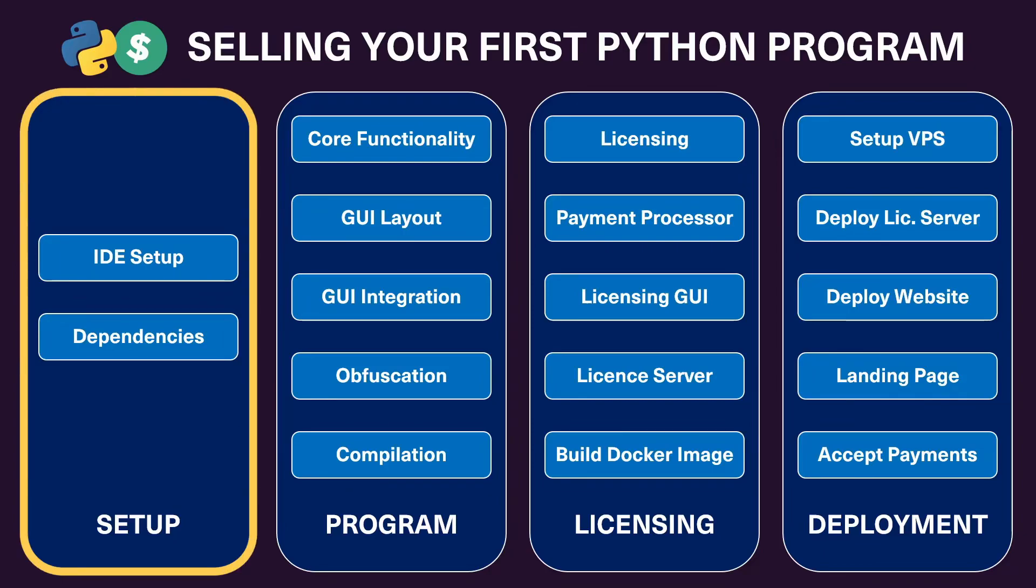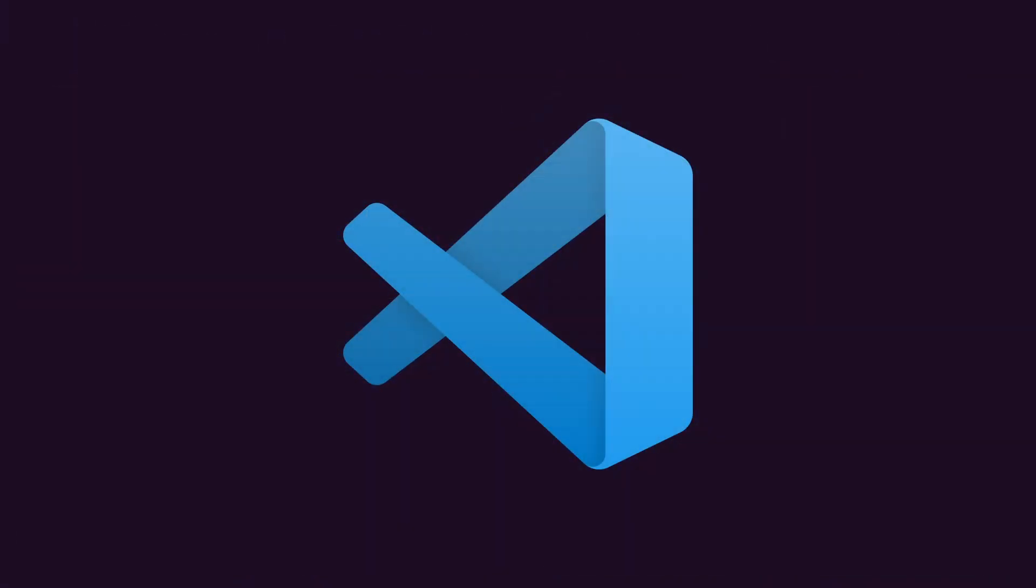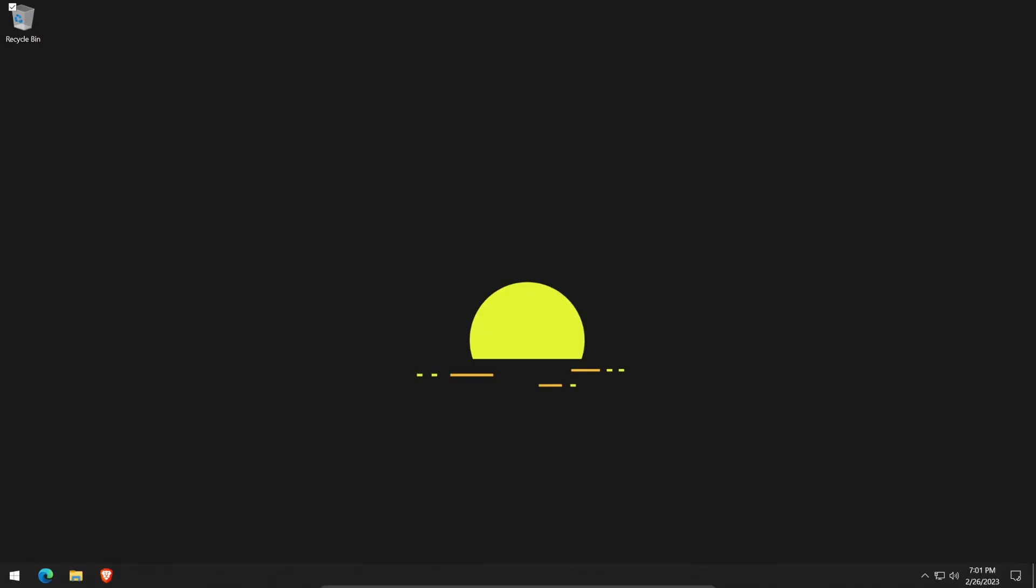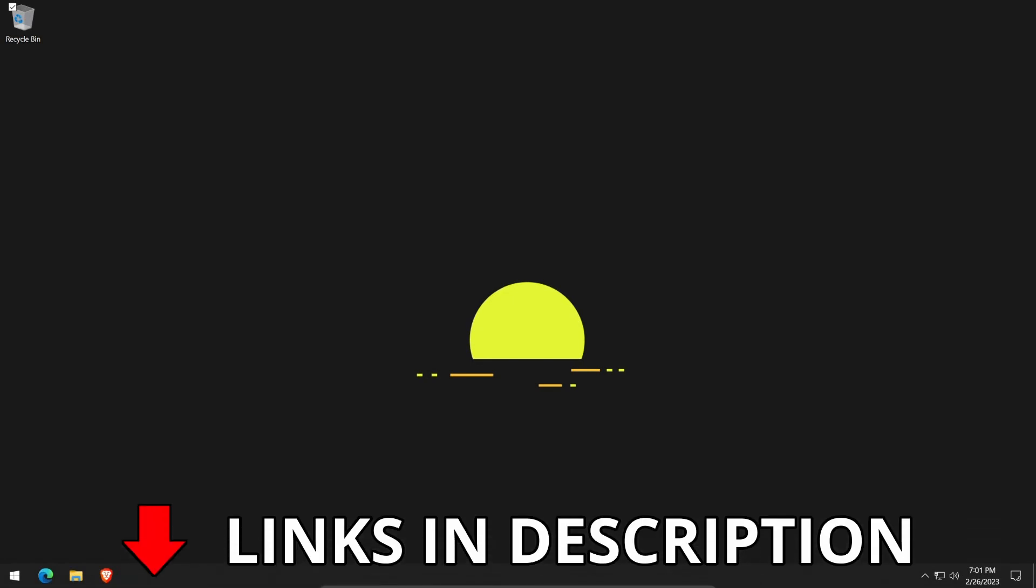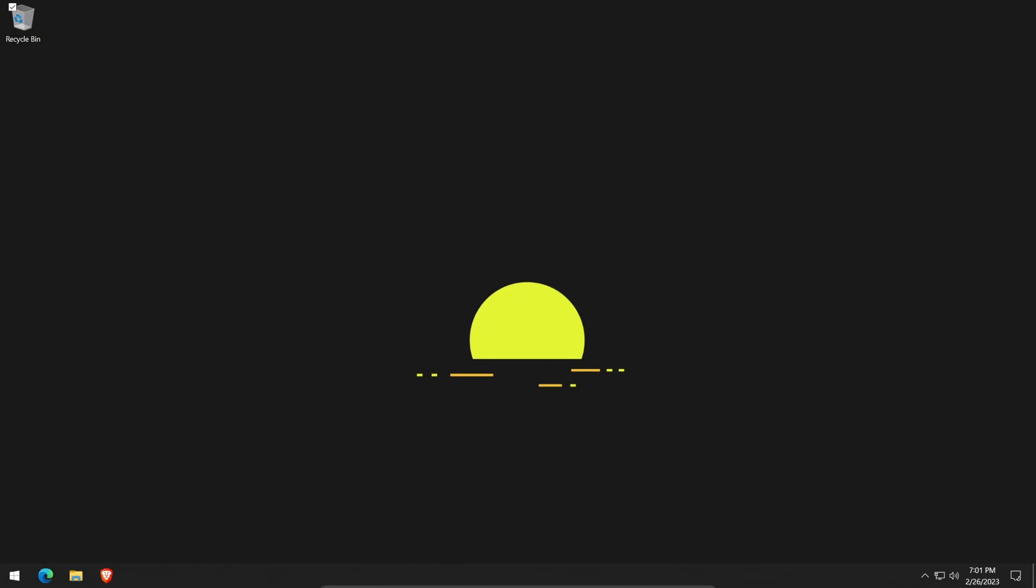Welcome to the setup stage of the series. In this video, we're going to be configuring our desktop and IDE of choice. In this case, Visual Studio Code. I'll be completing this video from within a new virtual environment, so I'll be doing everything from scratch. The links to all the resources used can be found in the description.